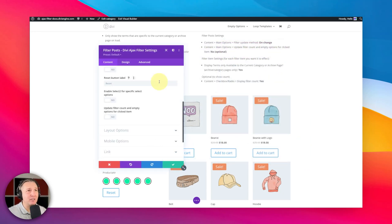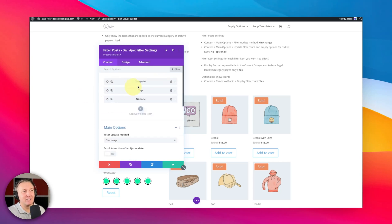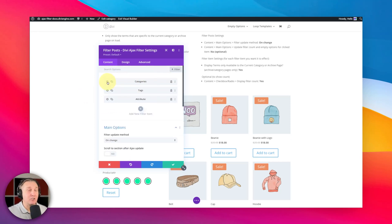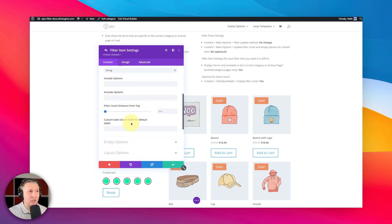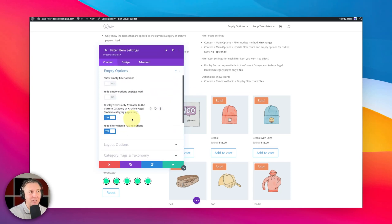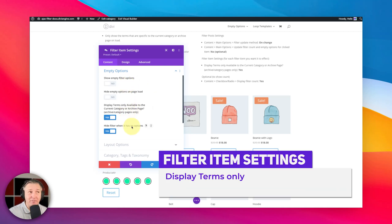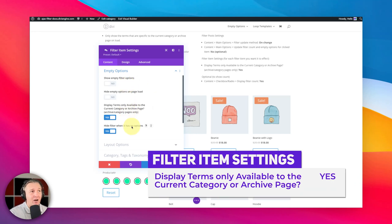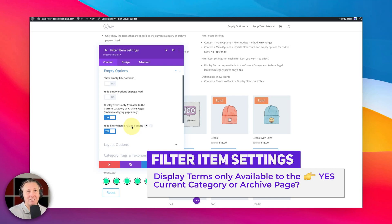Now the next thing that we're going to want to make sure that we do here is for each filter item that we want this to affect. So that's each filter field we have here. We need to go set some stuff up. When I go to the categories field here, for example, and I scroll down and I go to my empty options here, we are going to make sure of a couple of things that are set. We're going to say display terms only available on the current category or archive page. That makes perfect sense, right? It's a very easy and quick setting.